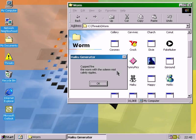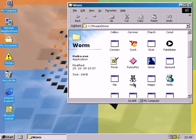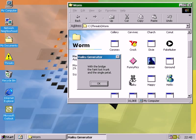Moving on, the cup of the fire, the worm with the sun mist calmly ripples. With the bridge, the faint lost trunk and the single petal.